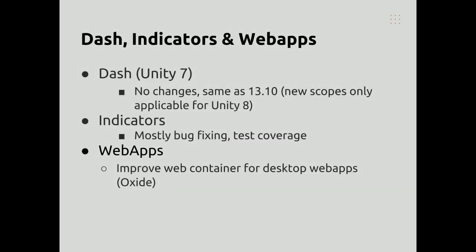For the dash indicators and web apps, there's no large changes coming in. For instance, for the dash, we're largely the same as we were in 13.10. We'll have new scopes only enabled for Unity 8. In indicators, it's mostly about bug fixing and improving test coverage.